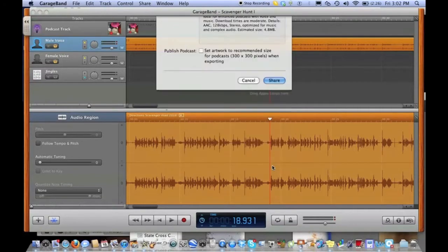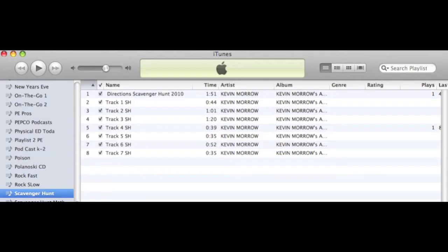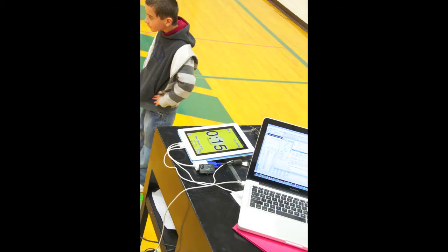In iTunes, I put the recorded clues in a playlist. The newly created playlist with the scavenger hunt clues is then synced to the device of your choice — iPad or iPod.